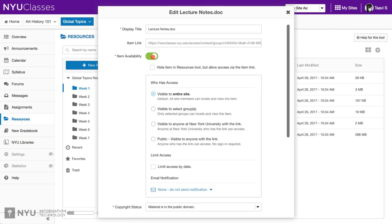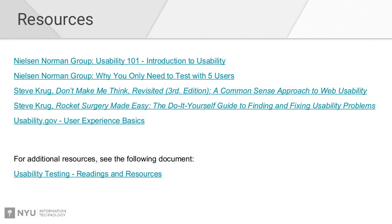These are some of the things we're considering to clean up the interactions within the resources tool. The last slide has resources — if you want to download this presentation, it has all of the resources we've looked at with regards to usability testing and the various approaches.